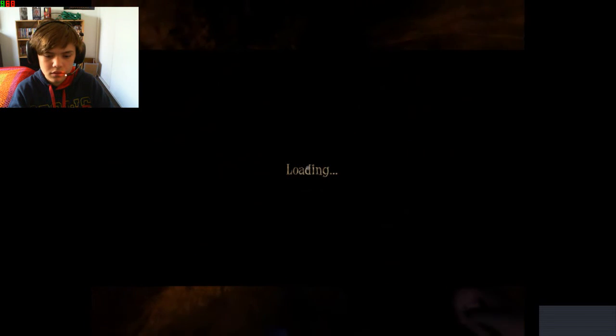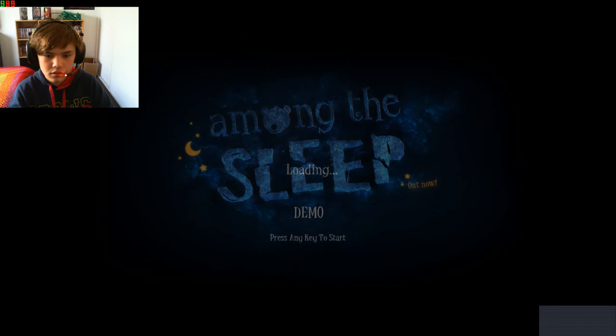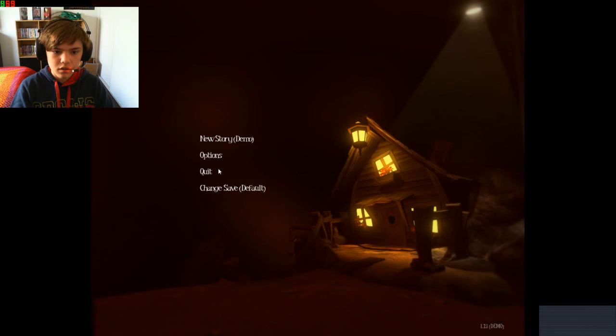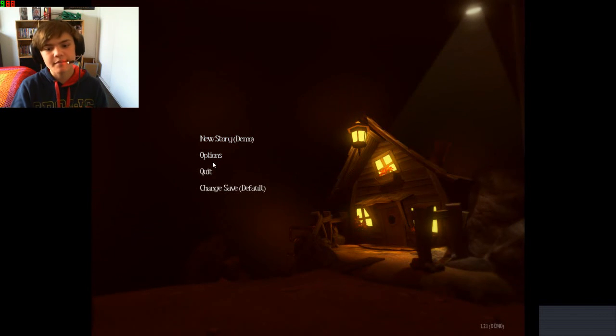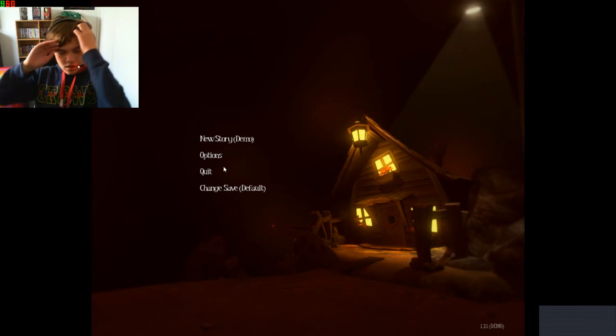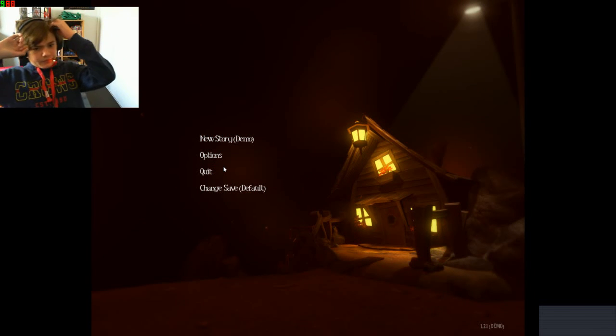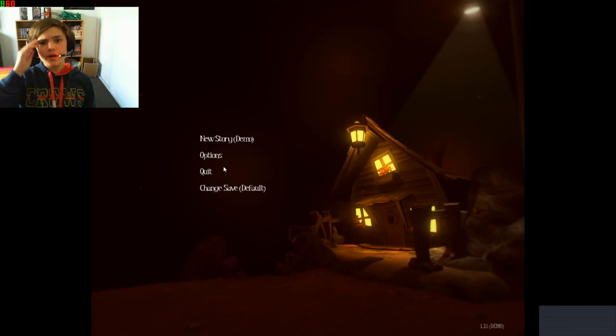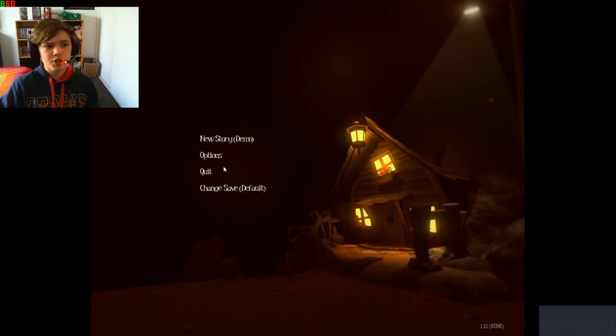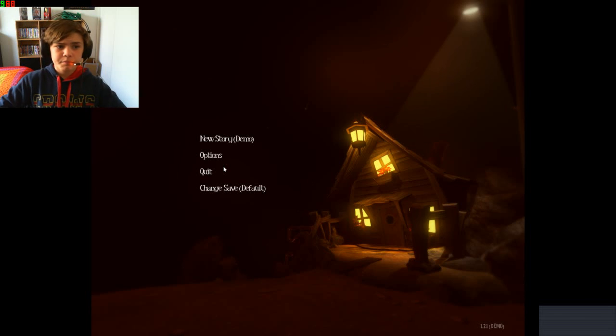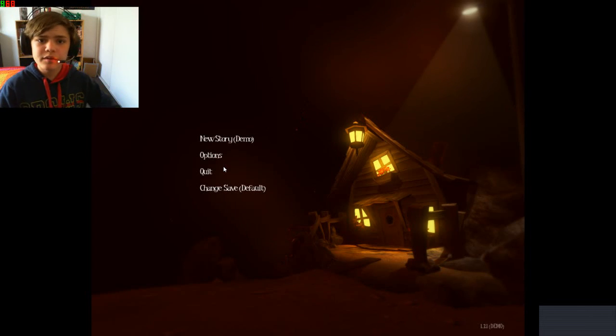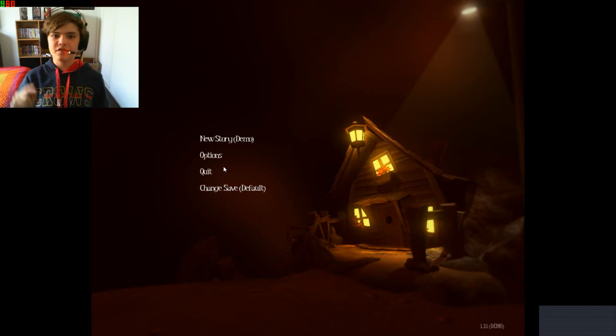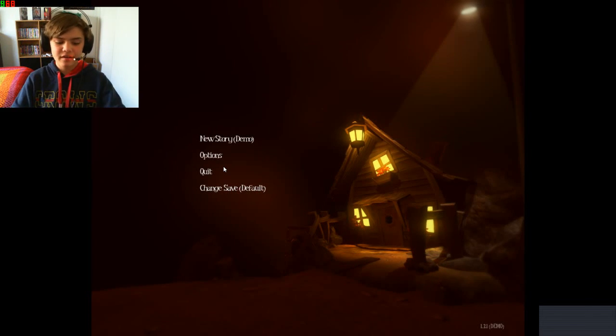What? Oh Among the Sleep. Oh that was the demo. Well, that was the Among the Sleep demo. Hope you guys enjoyed this video. Please share this with your friends, family, whatever. So I'll see you guys next video. Bye bye.